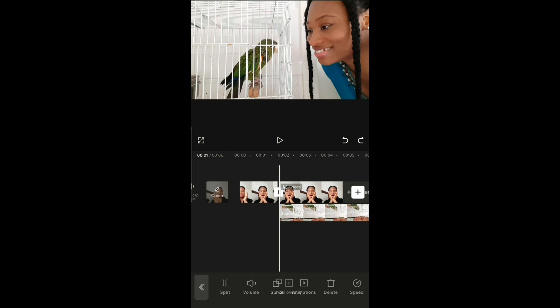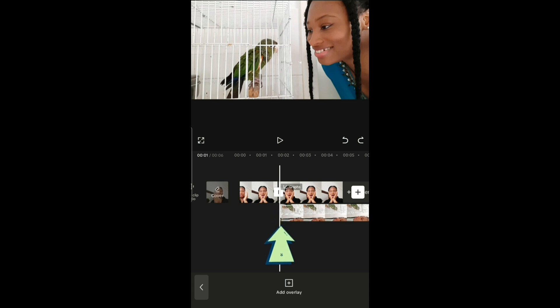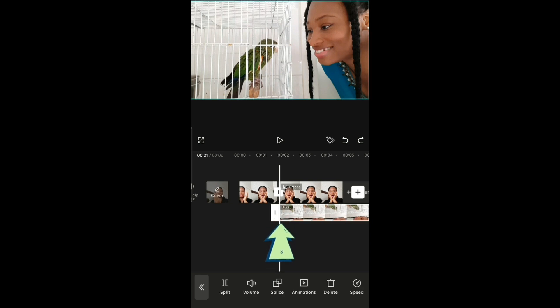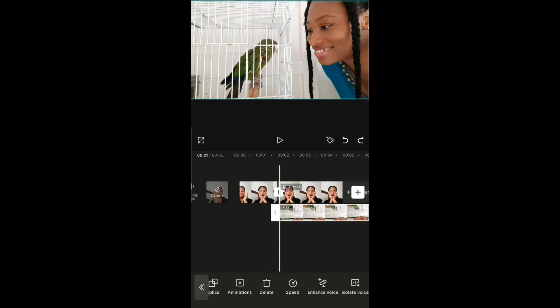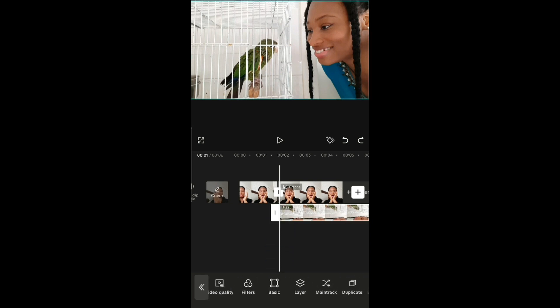You have to move the overlay video to where you want the transition to start — that is where you split, where you created the freeze frame. Now the next step is to add a mask, so scroll to the right.